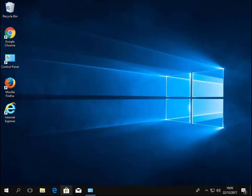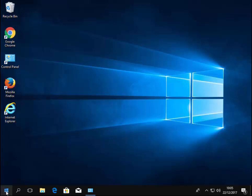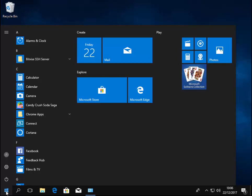First of all, we need to click the start button in the bottom left hand corner. That's a left hand click. Then on our keyboard, type photos.